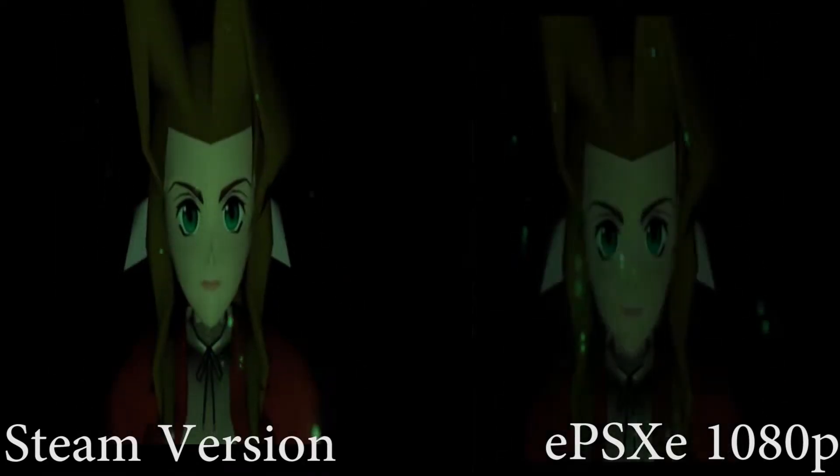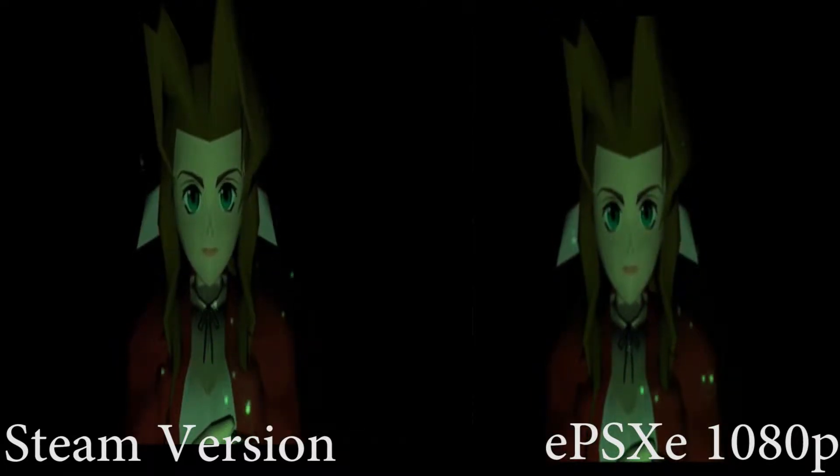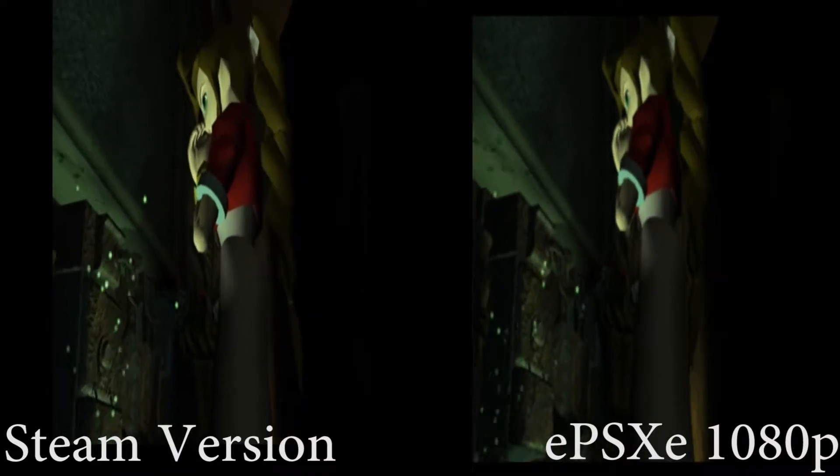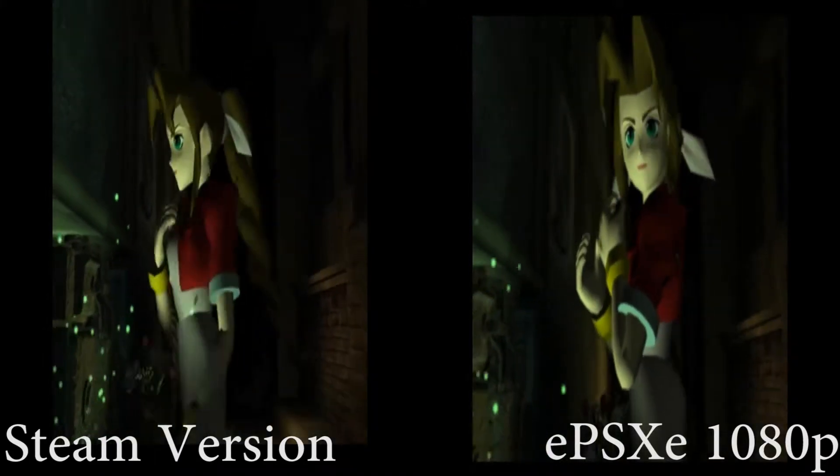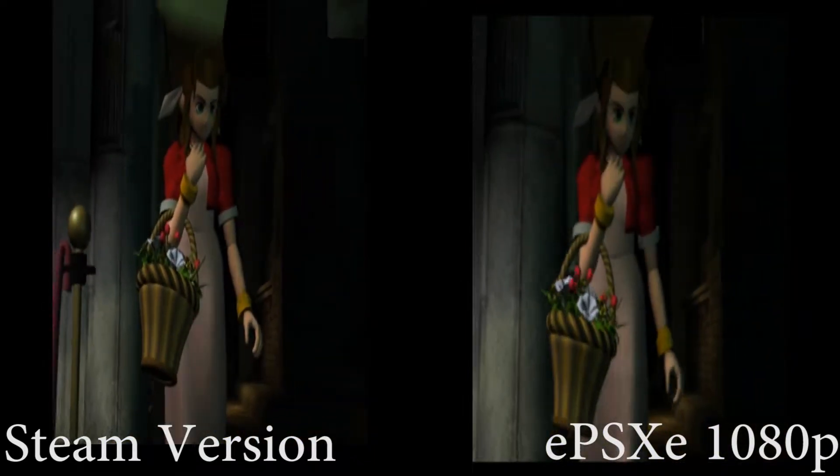Ever since I did my ePSXe Final Fantasy 7 HD tutorial a few years back, a lot of people have been asking me: what is the difference between the PC version — the Steam version, not the original PC version, but the Steam version — and the emulated PS1 ePSXe version? It took me a while because I actually did not buy Final Fantasy 7 until a few days ago, and I've been rigorously playing it to get decent footage for this video. I noticed a lot of differences that are not graphical — they're actually internal — which made this video very hard to make.